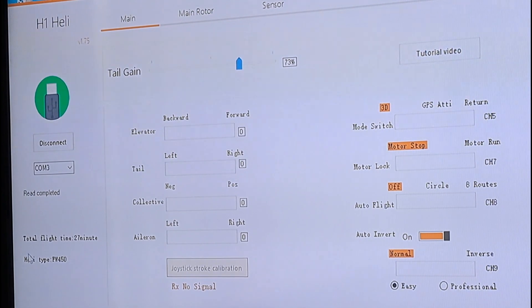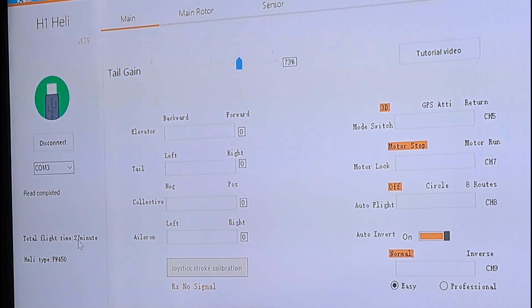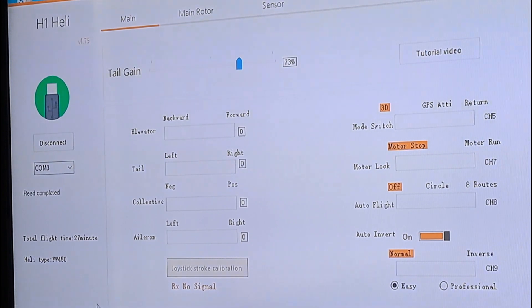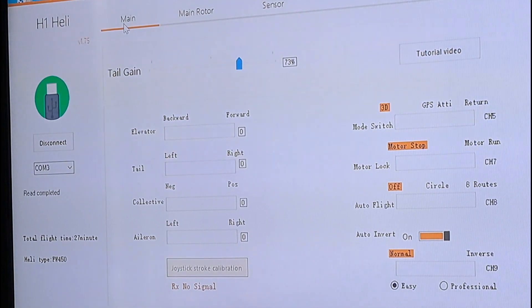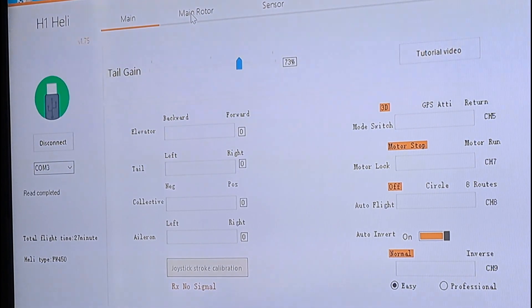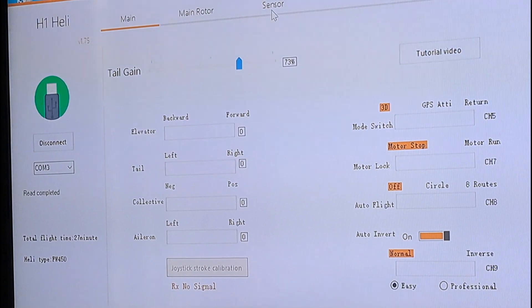Okay, it's finally connected. And right here you can see total flight time, 27 minutes. That's how long I've flown this helicopter so far. All right. So up at the top you have main, main rotor, and sensor.